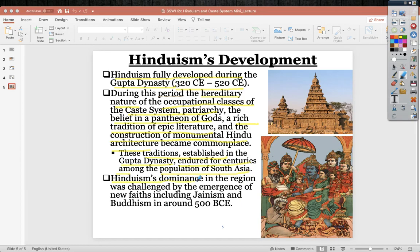Hinduism's dominance was challenged by the emergence of new faiths — for instance, Jainism, which is like an early precedent to Buddhism, and then Buddhism around 500 BCE. Jainism is very similar to Hinduism but is less conflict-based and places less focus on the caste.